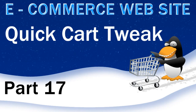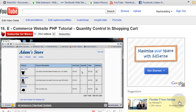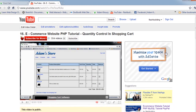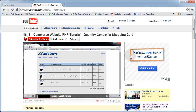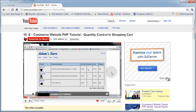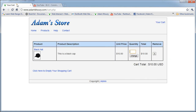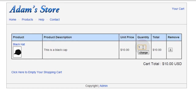Hello everybody. I just wanted to put in this quick cart tweak, because here on YouTube I got caught out there — in part 16, on the cart, you can change the quantity. You can put in a decimal point there, and that's not cool. If I put in .5 and press change, it made the price of that item half of what it's supposed to be.